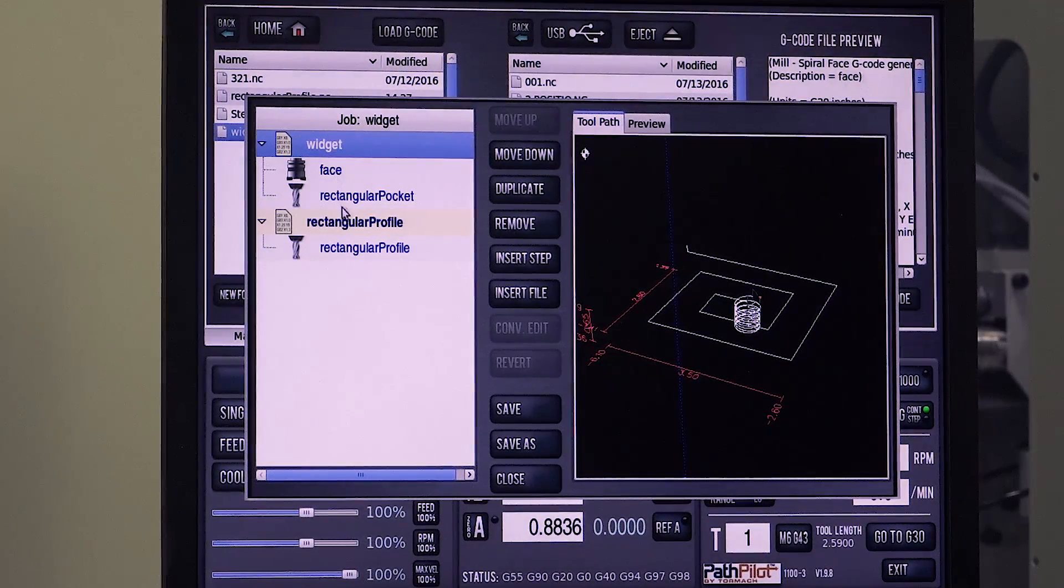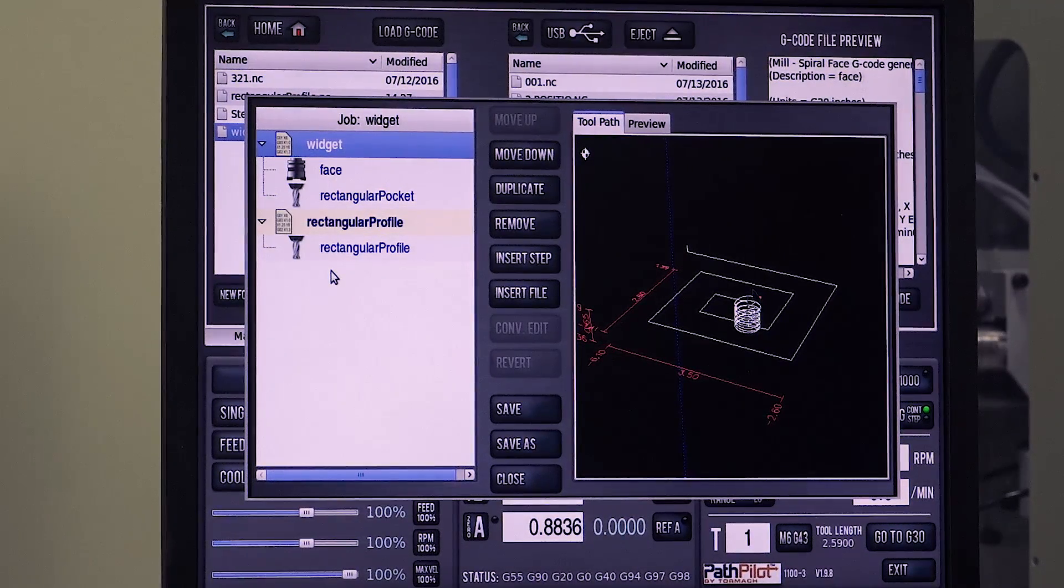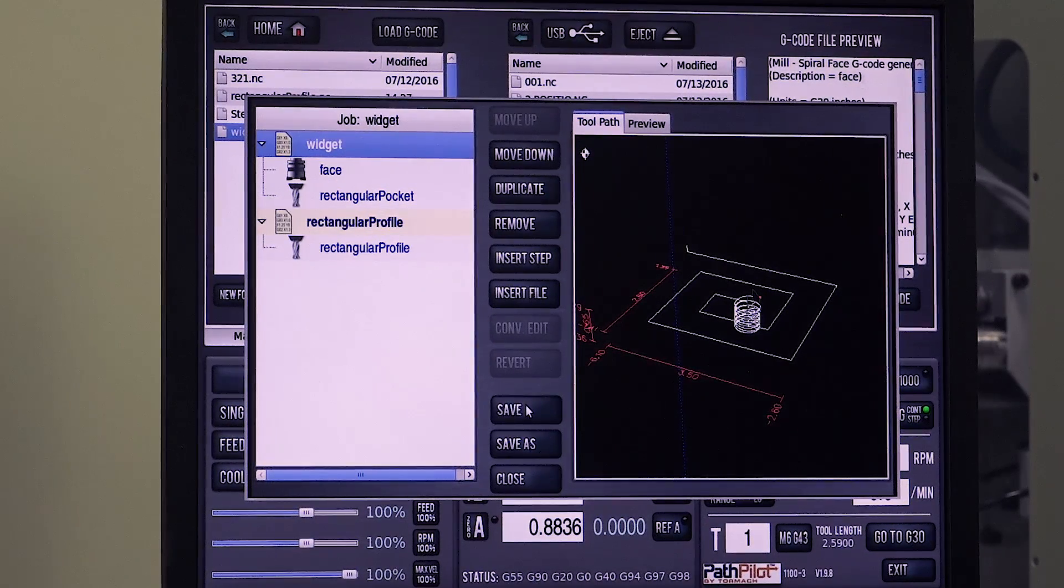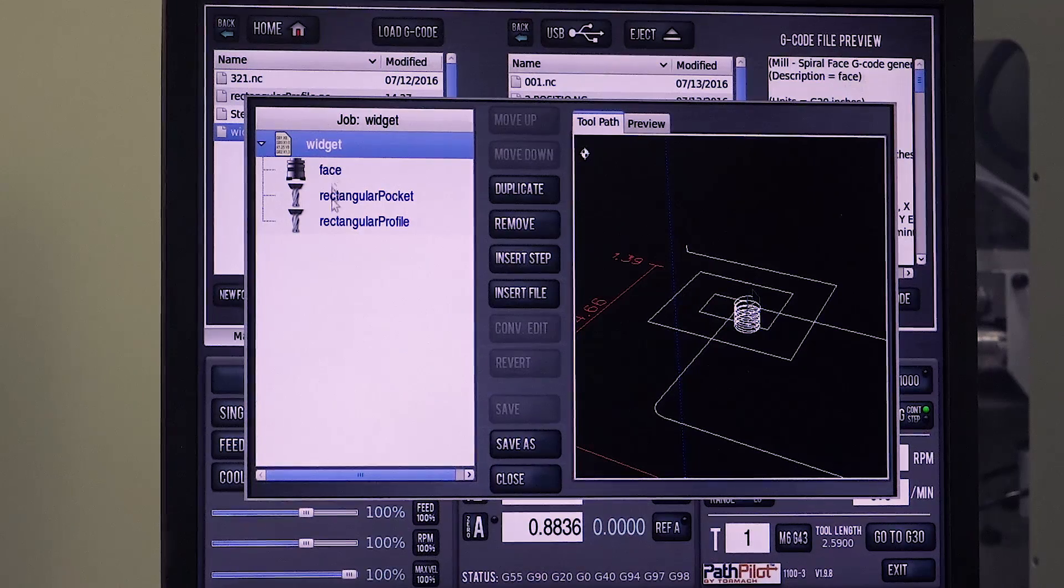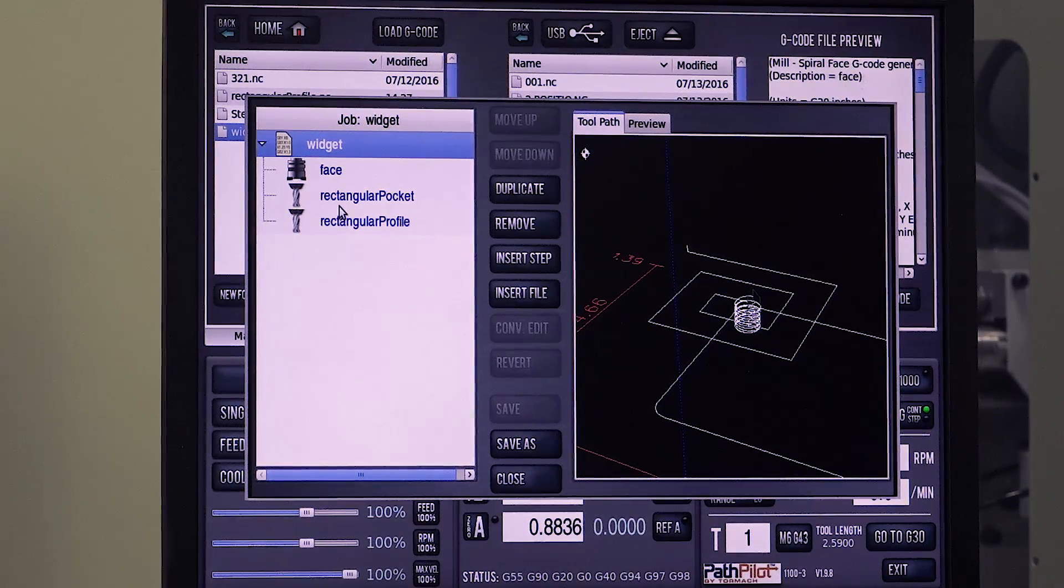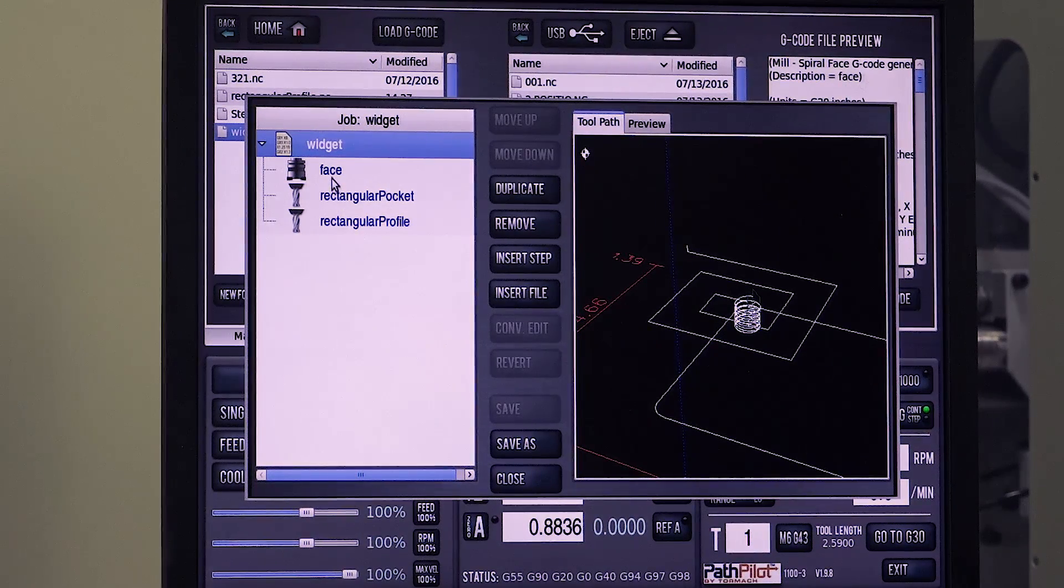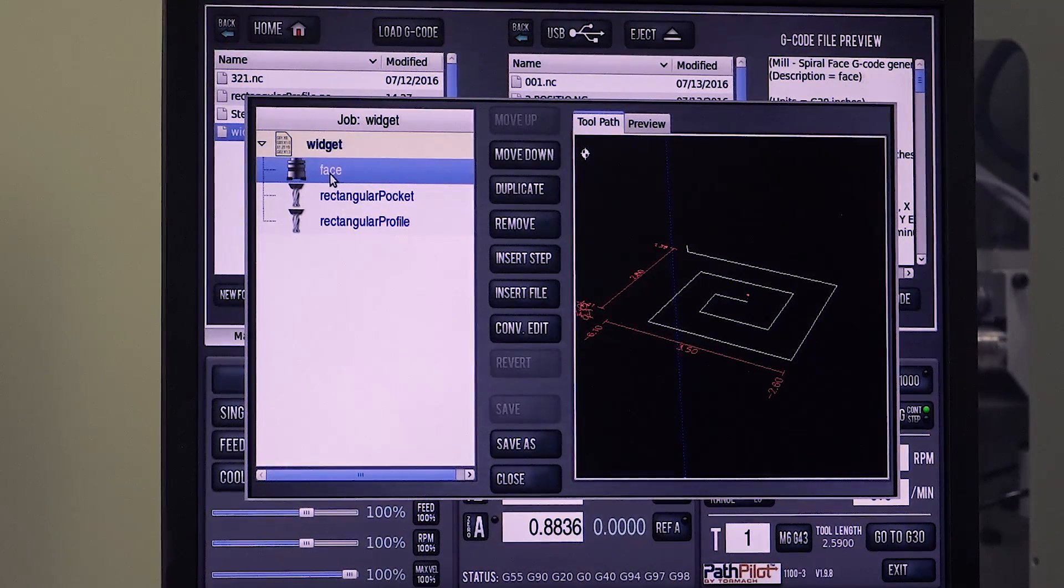Now I've got two files showing up, three routines. I'll go ahead and save it so now it's just one file with three routines. And let's say I want to move face to the bottom.